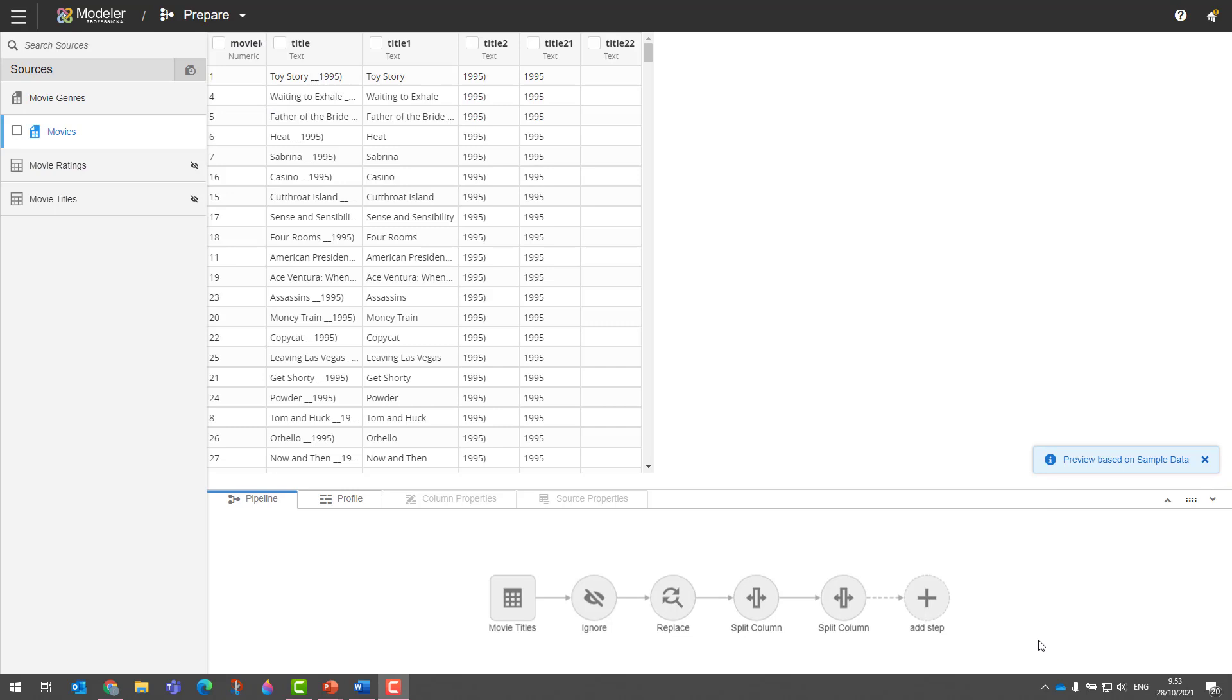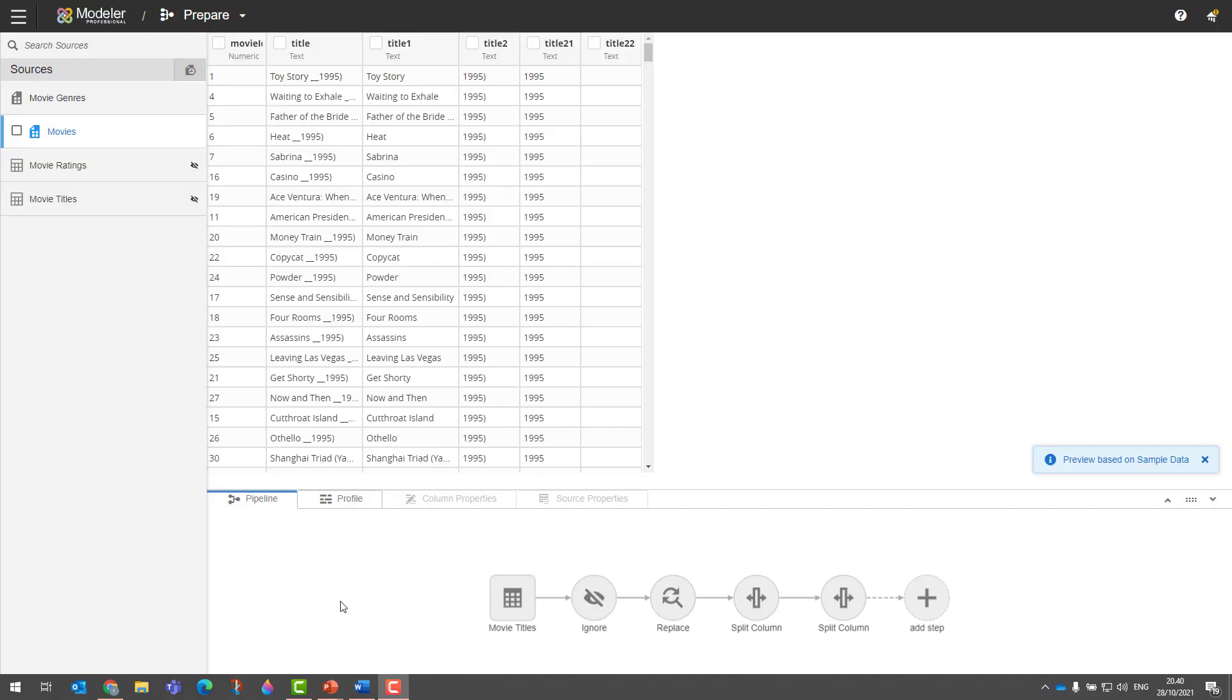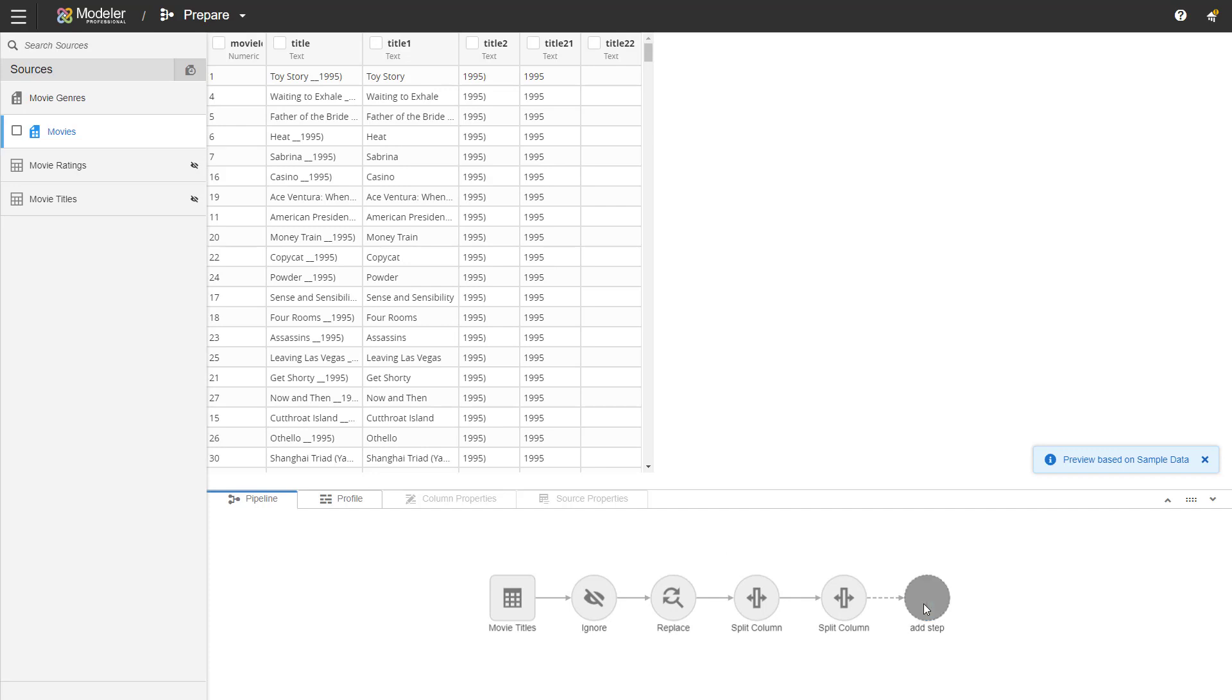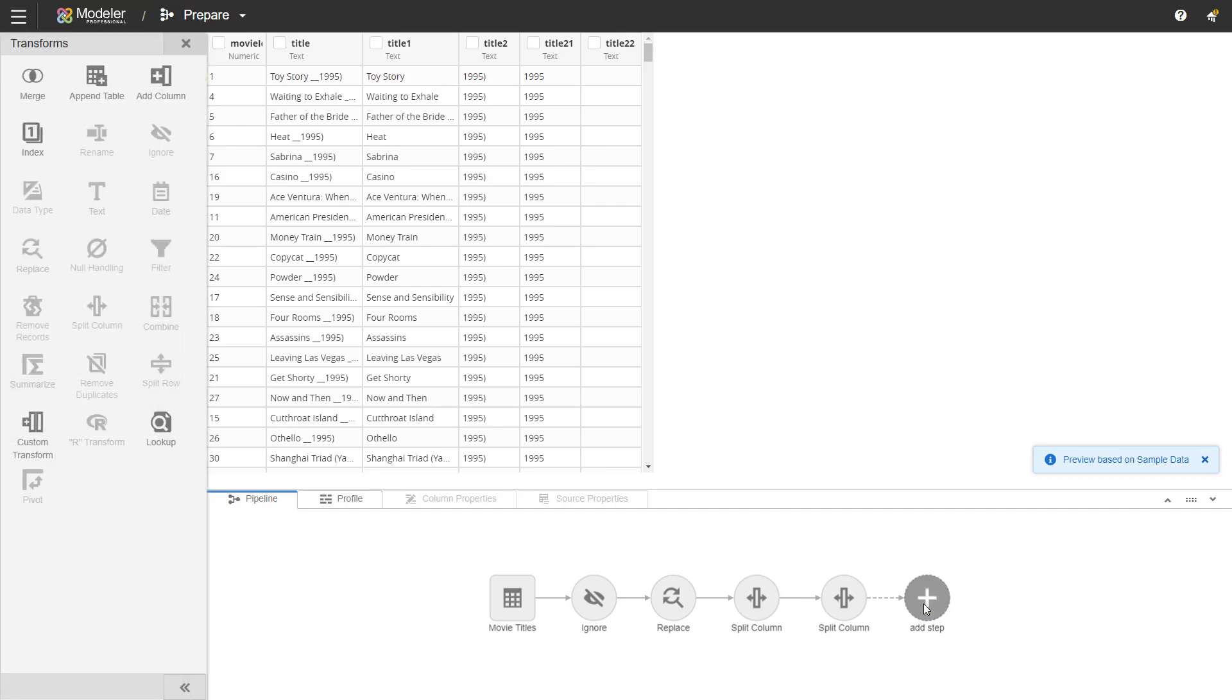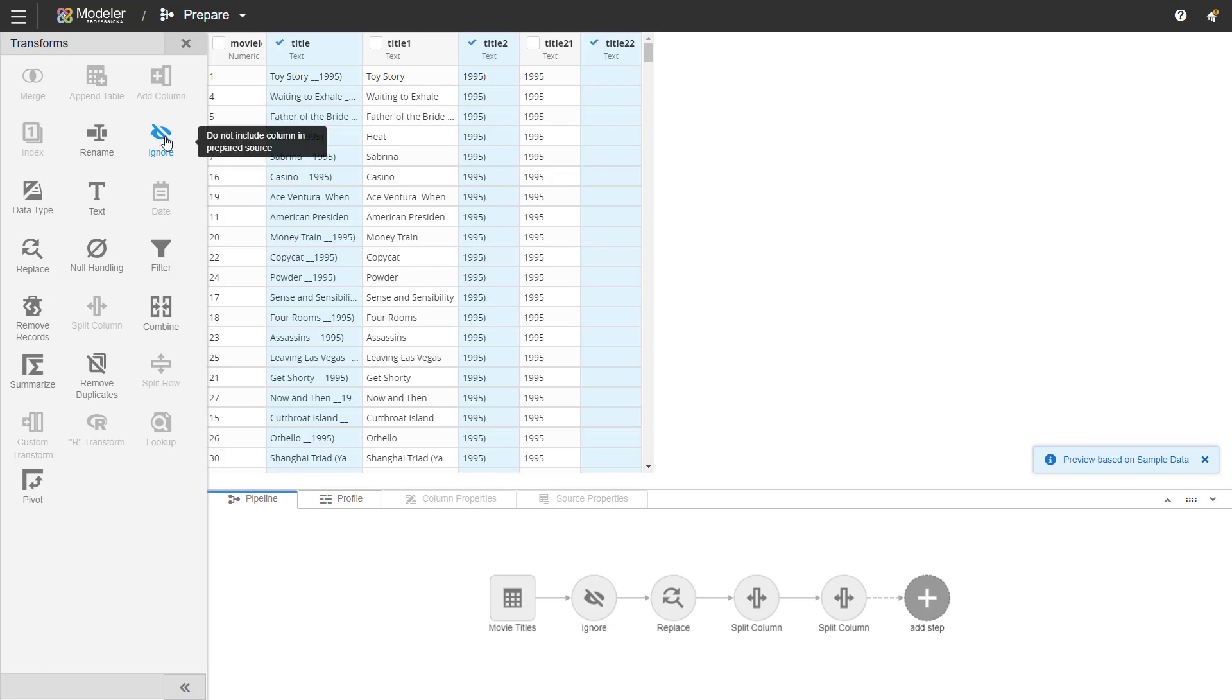I have a couple more steps to add to this. So let's continue. I'll add a step. We'll get rid of the columns we don't need. So title, title two, title 22, and we'll click on ignore.